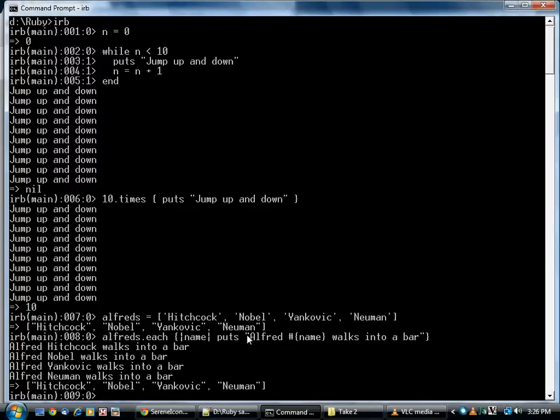This is a very common operation in programming, and Ruby makes it very easy and very easy to read. There's one subtle difference, which is the argument is actually optional.